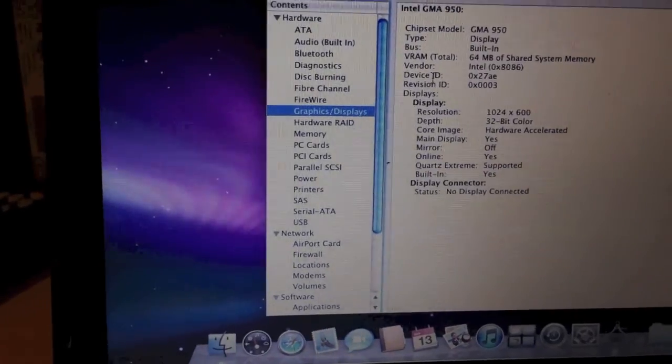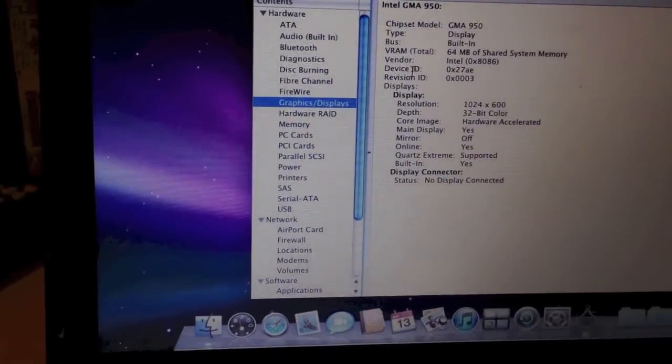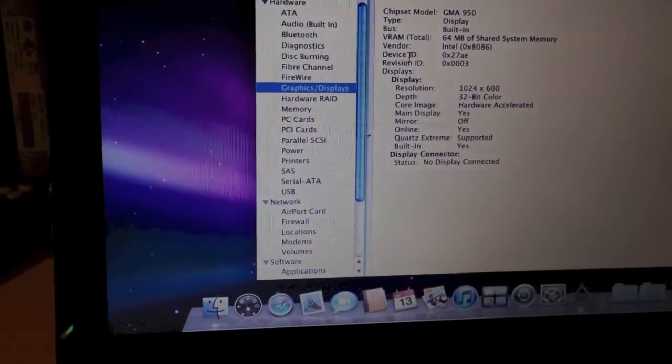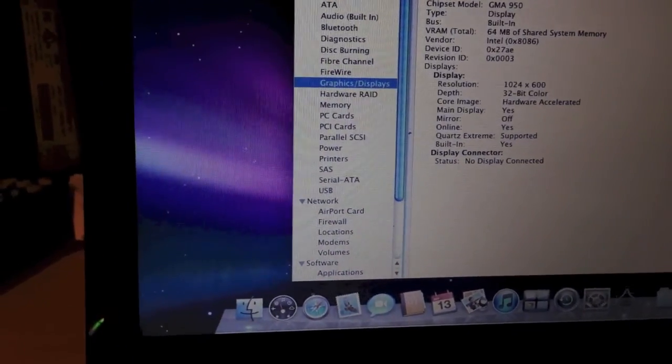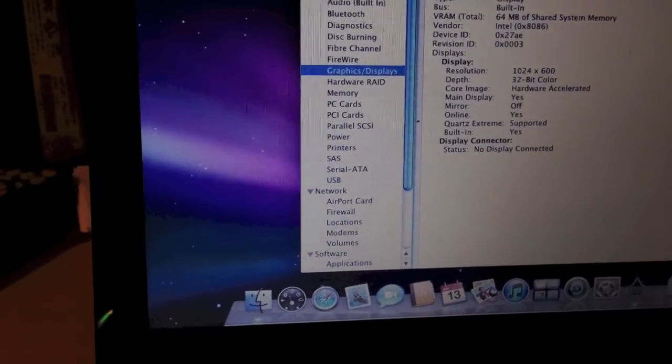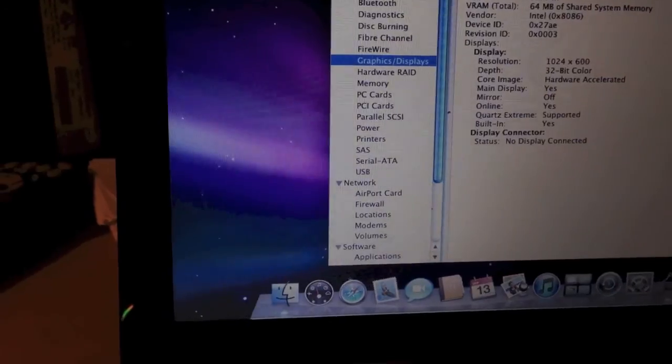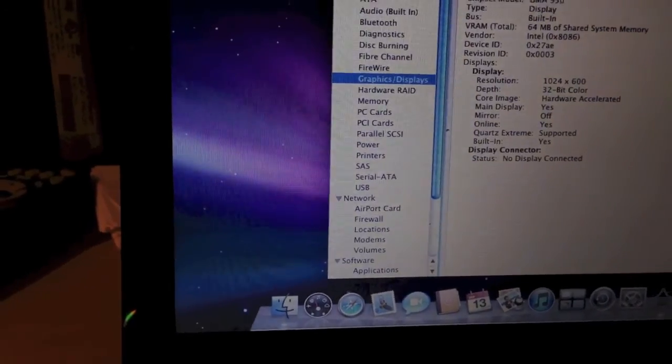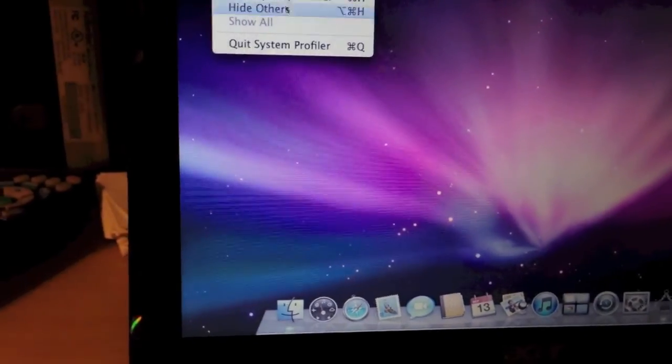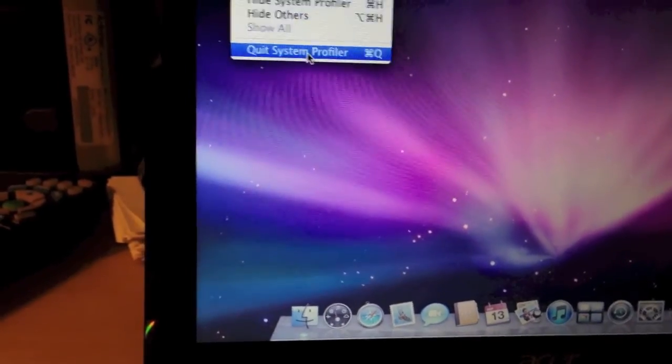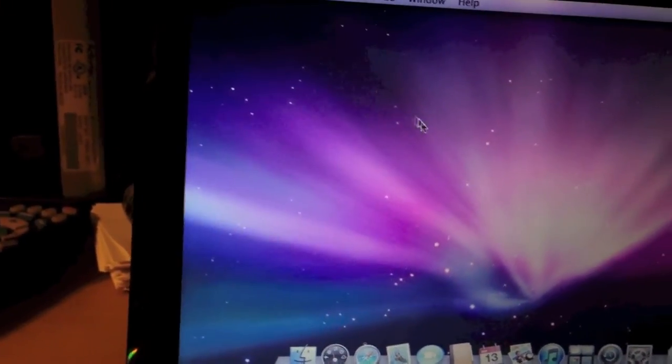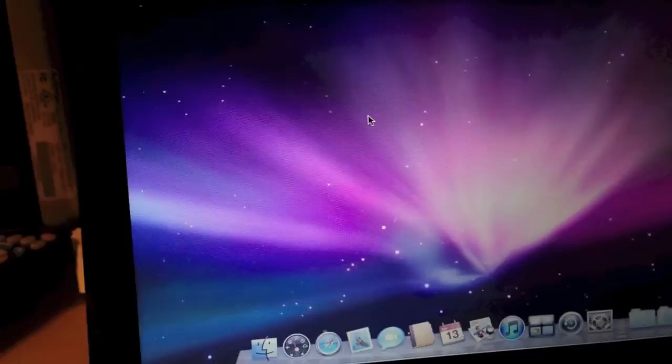Now, this computer does have an Atheros AR5007G Wi-Fi card installed, but it does not work properly under Mac OS X.